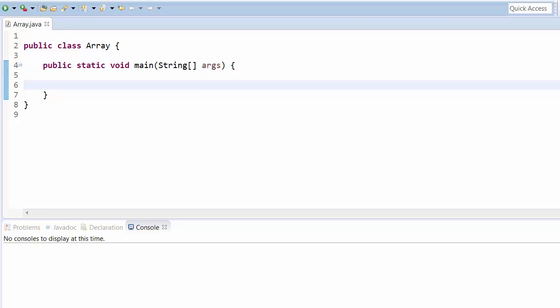Welcome to Coding Simplified. Today we will see an important chapter: arrays. An array is a group of variables of the same data type, or in another way, an array is an object which can hold multiple variables of the same data type.